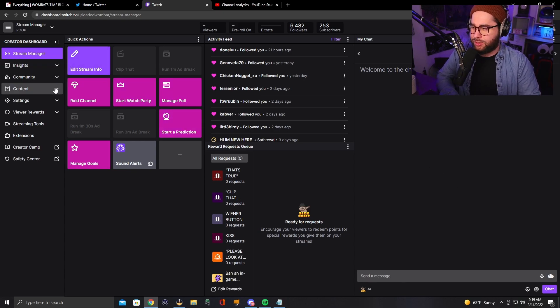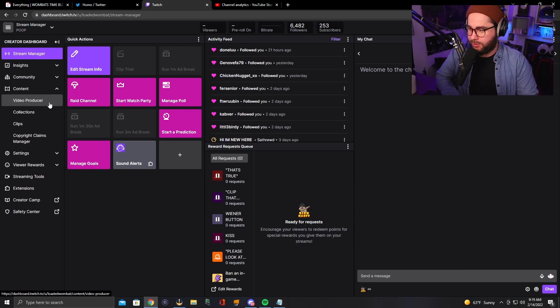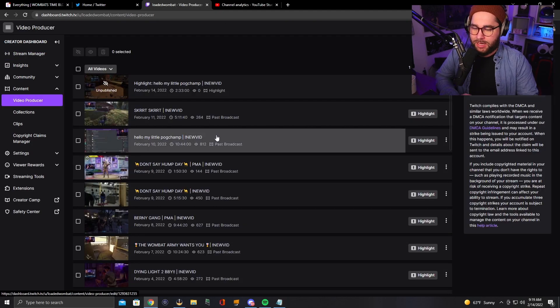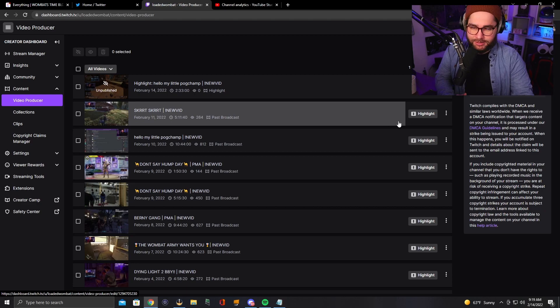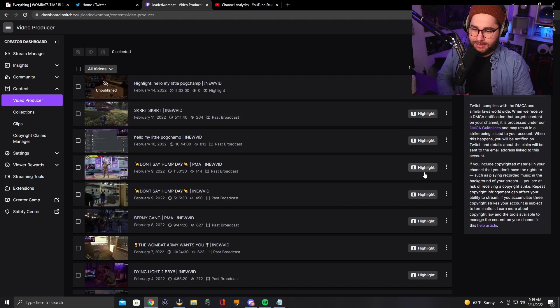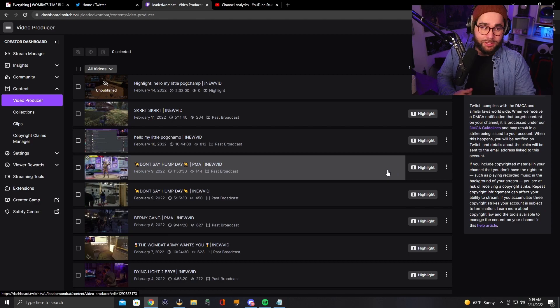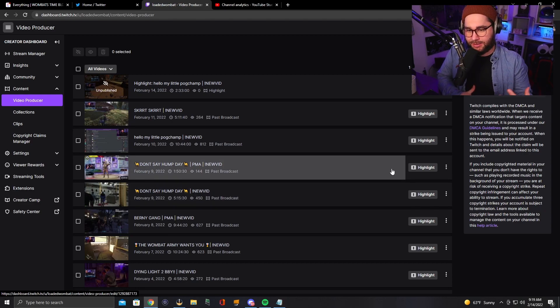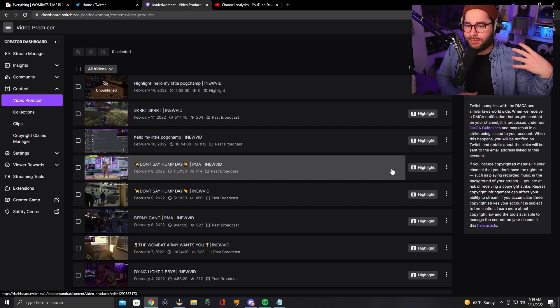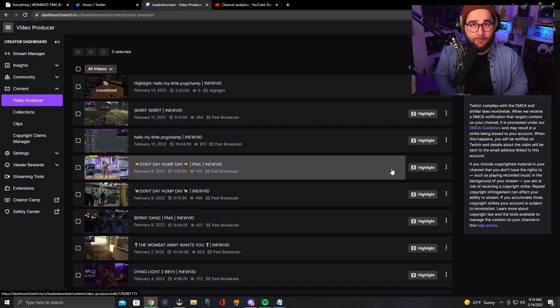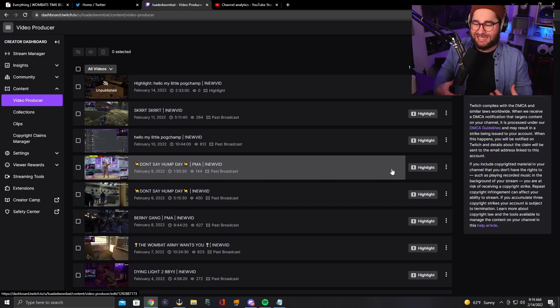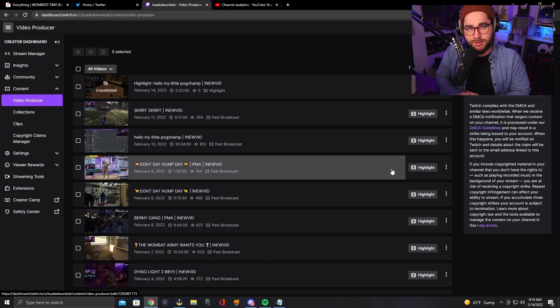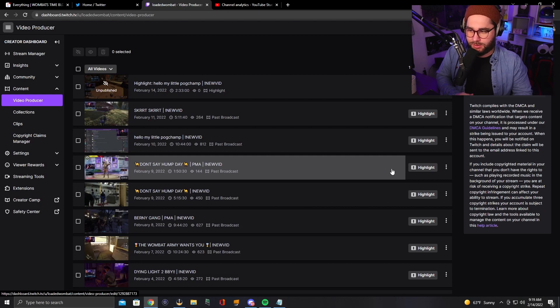You're going to go down to content and you're going to go to video producer. Now, what you're going to see here next to these videos is something that says highlight. So say we want to highlight something. And what a highlight does is it's almost like a clip, but longer. It saves it forever. As you probably know already, your VODs will disappear after a certain amount of days. So you're going to want to go back and do this if you want to save some stuff.